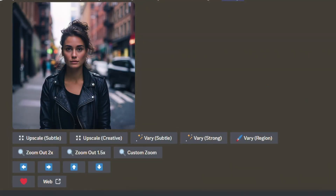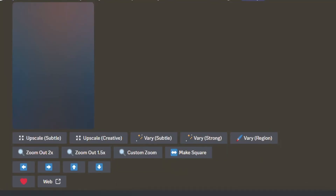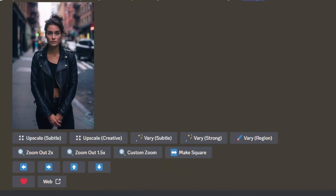The new pan is also great for extending body shots of human subjects. Here I have a simple portrait of a woman in New York City wearing a leather jacket. I pan down the image, leaving the prompt the same, to extend the body shot. Here is the image I selected from the group of four — it turned out nicely, appearing to be a cooler and potentially rainy day.